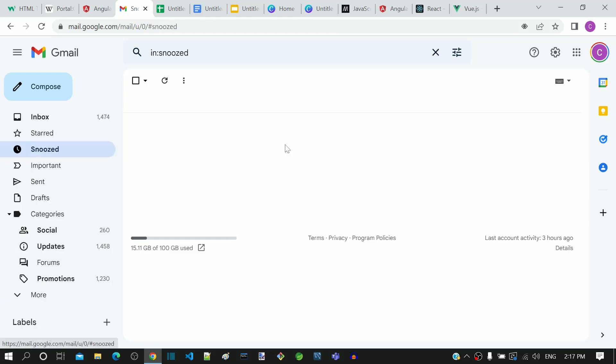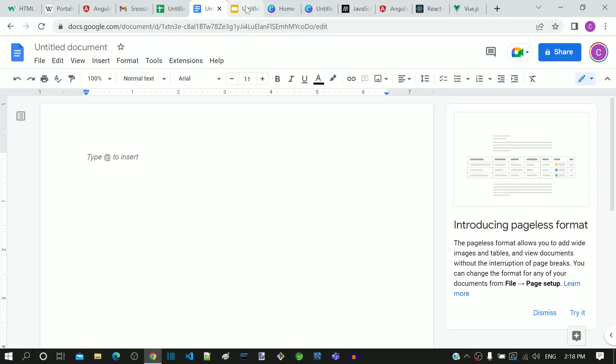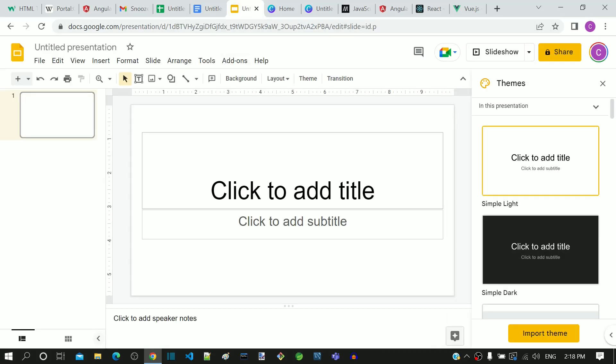Next we will see Google Sheets. It helps to create online spreadsheets. Similarly, there are applications for documentation and presentation slides from Google.